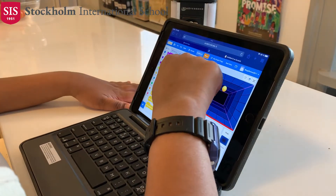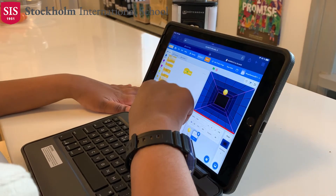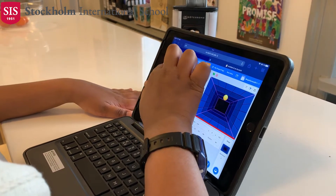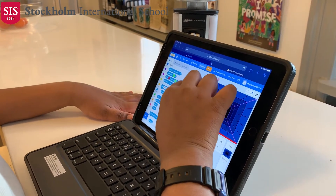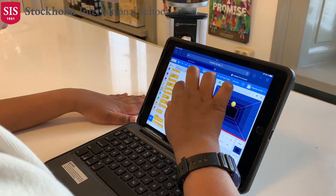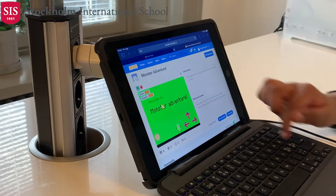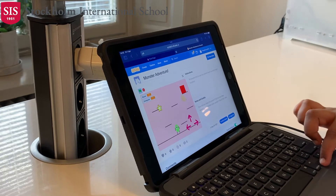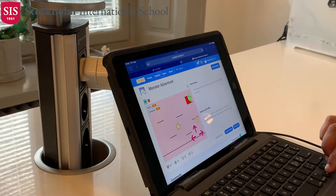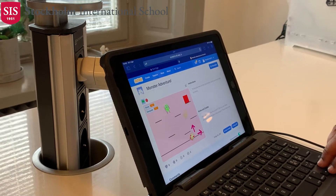Well, I go by the online name MegaGames2011 because using my real name wouldn't be that good. I create content on a website called Scratch, and I was inspired by my ICT teacher in England who introduced me to the world of coding.